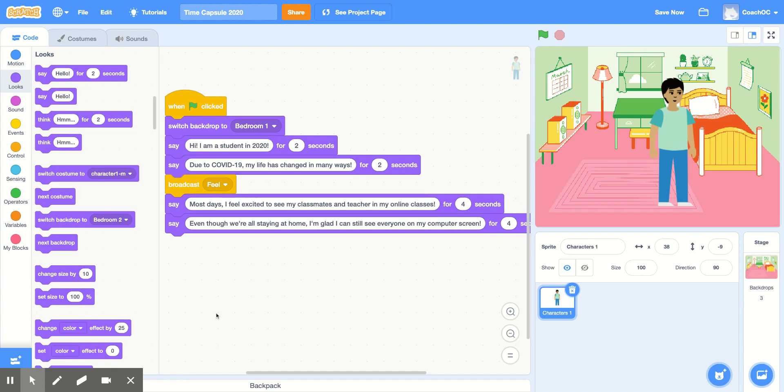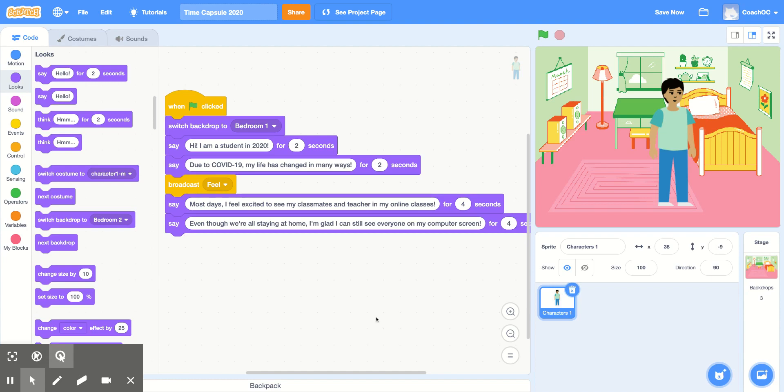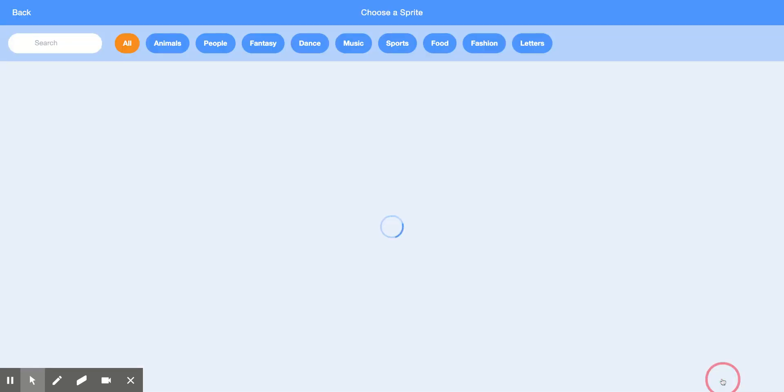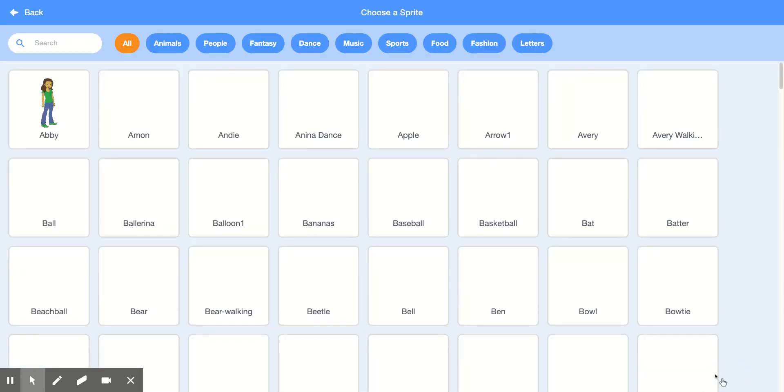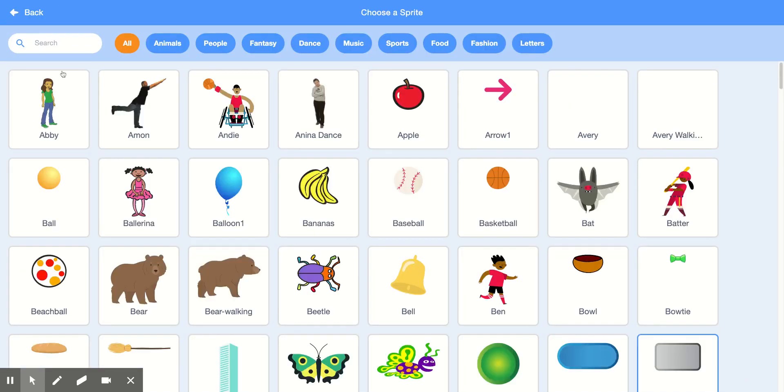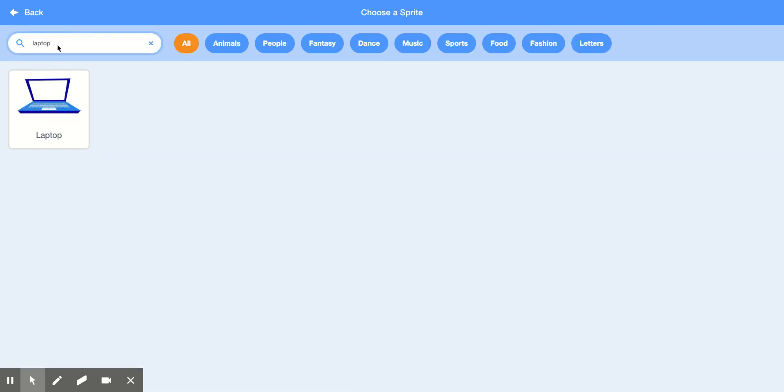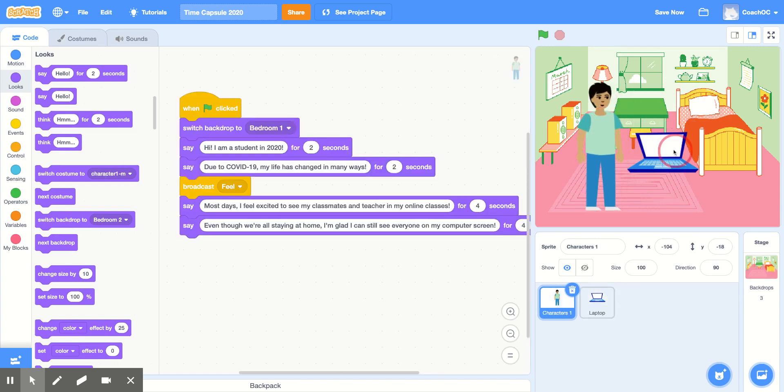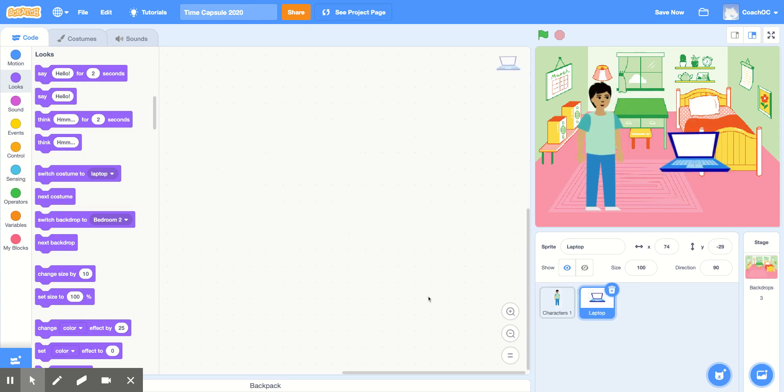Now, let's go back to when we broadcasted that Feel message. When our character broadcasts Feel, we want another sprite to react to it. So I'll choose a sprite that describes when I'm in my online classes. So I'll click Choose a Sprite and I'm going to find the laptop. Choose a sprite that matches your story. Once you choose your sprite, move your character and your sprite on the screen so you can see both of them at the same time. And inside of your laptop, make sure you click your sprite so that we're coding inside of your second sprite and not in your character.